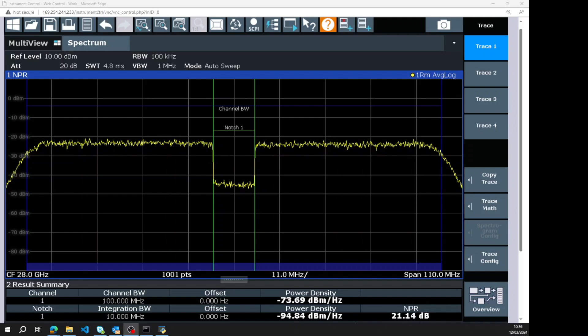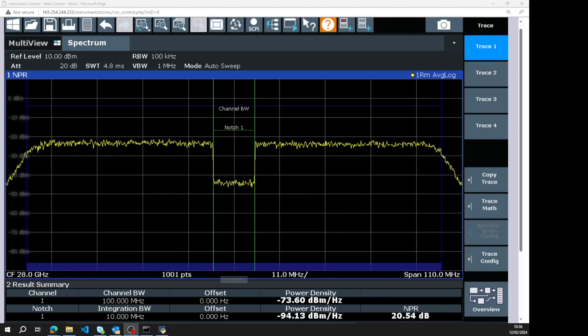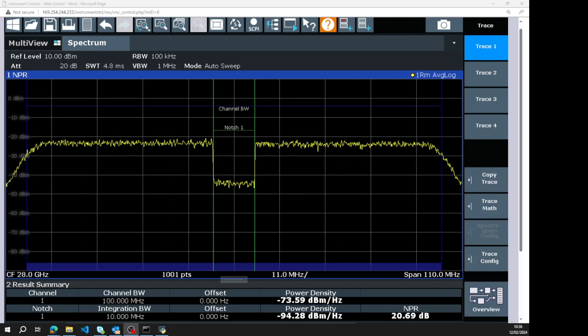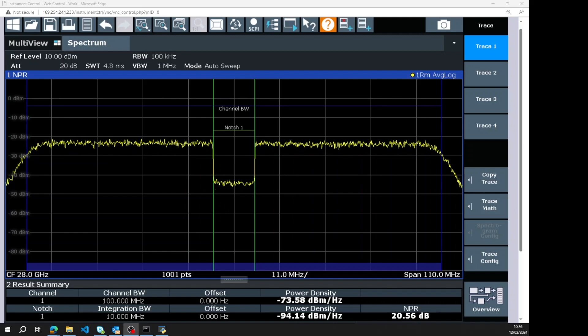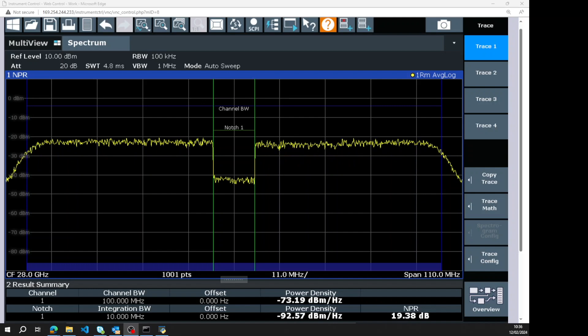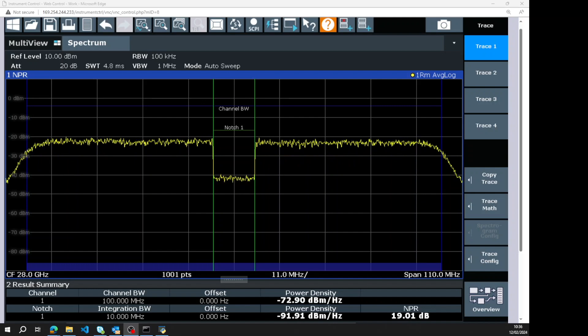We're getting towards the P1dB point of the amplifier and the noise power ratio has gone to around about 20. If we push it a little bit further it goes to about 19.